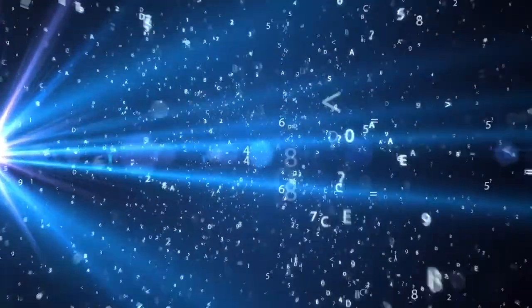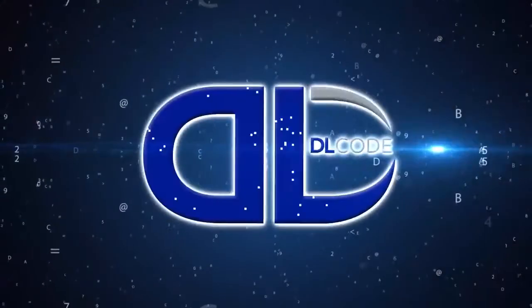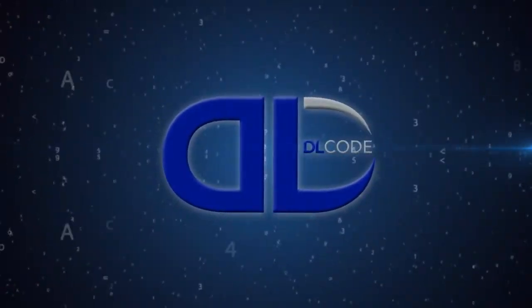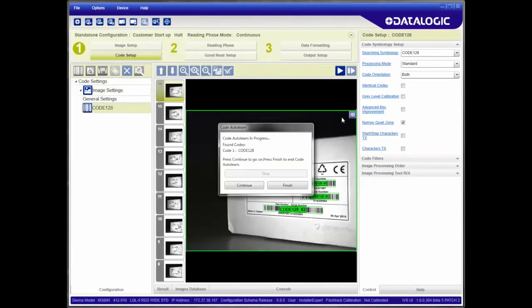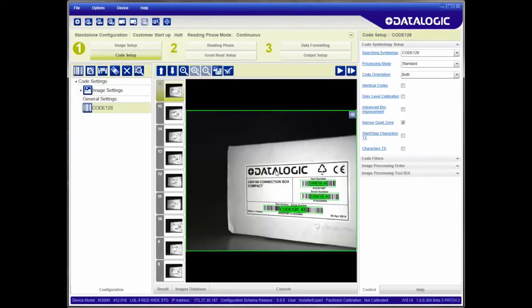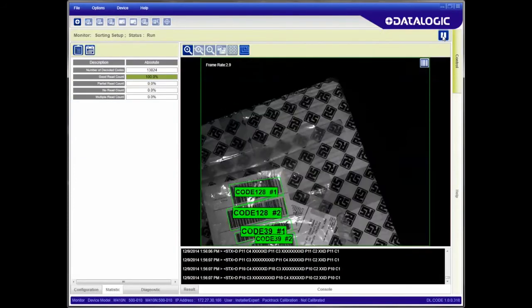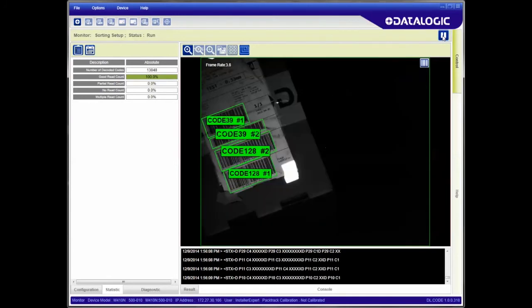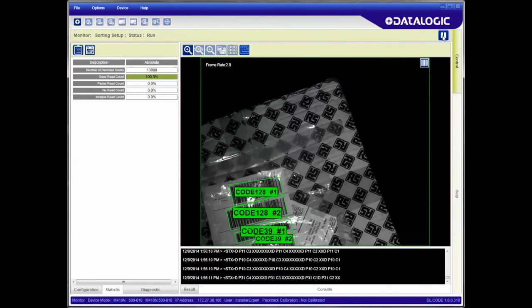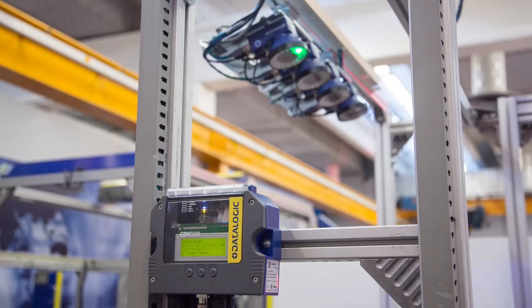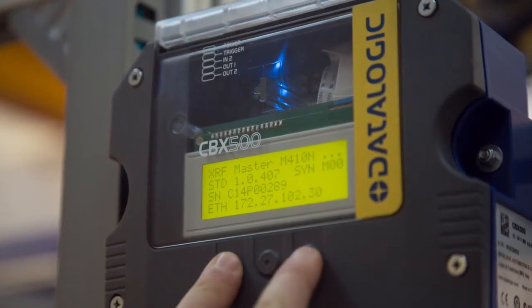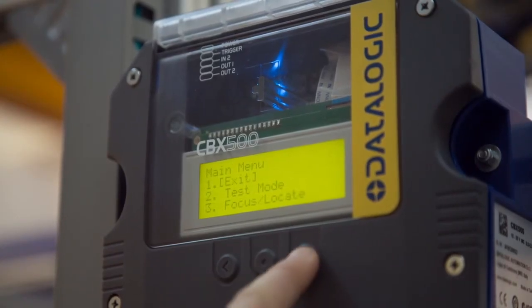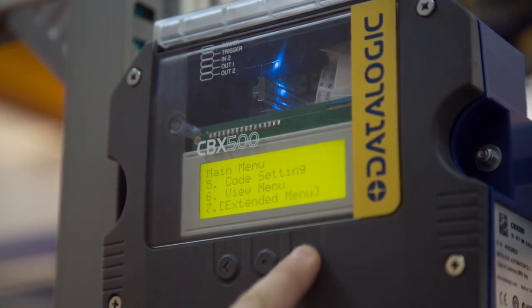The XRF410N is powered by the new DL code software, providing even more ease of use. Barcode configuration is extremely fast, with the one-click cloning function. With the DL code software, any user can easily monitor images, validate the reading message, and monitor the reading performance. The XRF410N provides ease of maintenance. The CBX500 connection box can be optionally configured with a display for real-time monitoring of data, performance, or reading statistics.